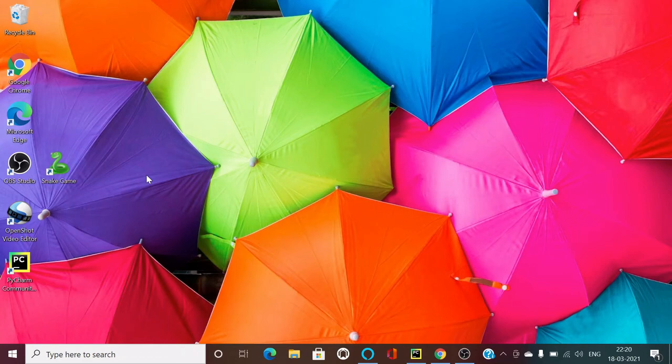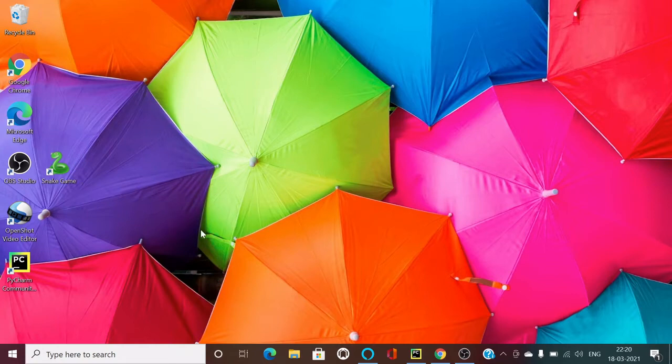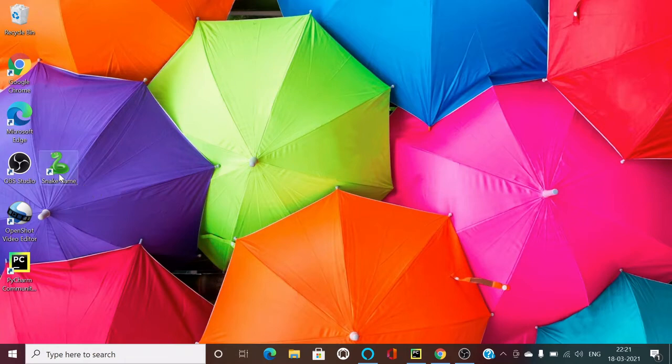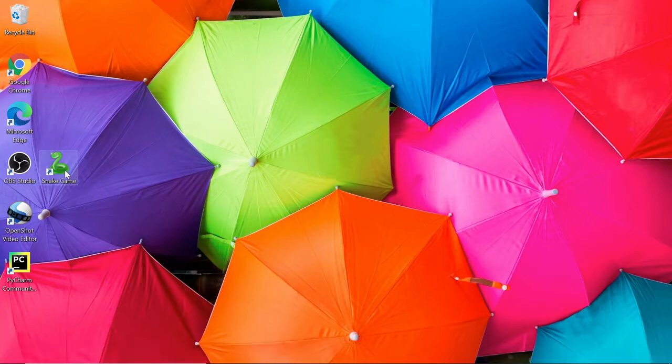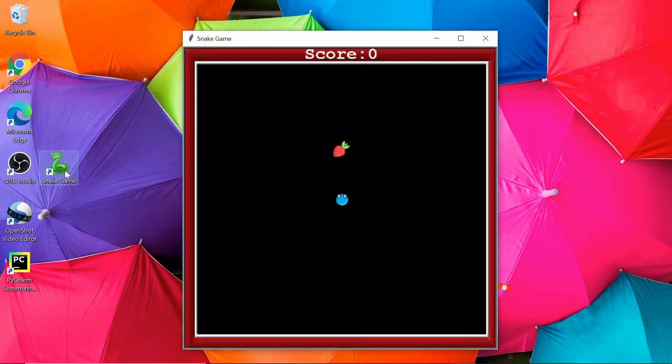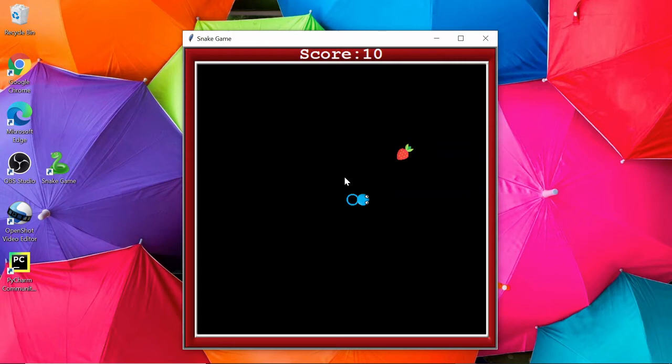Hello guys, welcome back to my YouTube channel Coding Lifestyle for You. In this video, I'm going to give you a quick demonstration of my Snake game project. You can see here I have installed this game on my PC. If I double click on it, you can see we are getting our game here, and let's play.